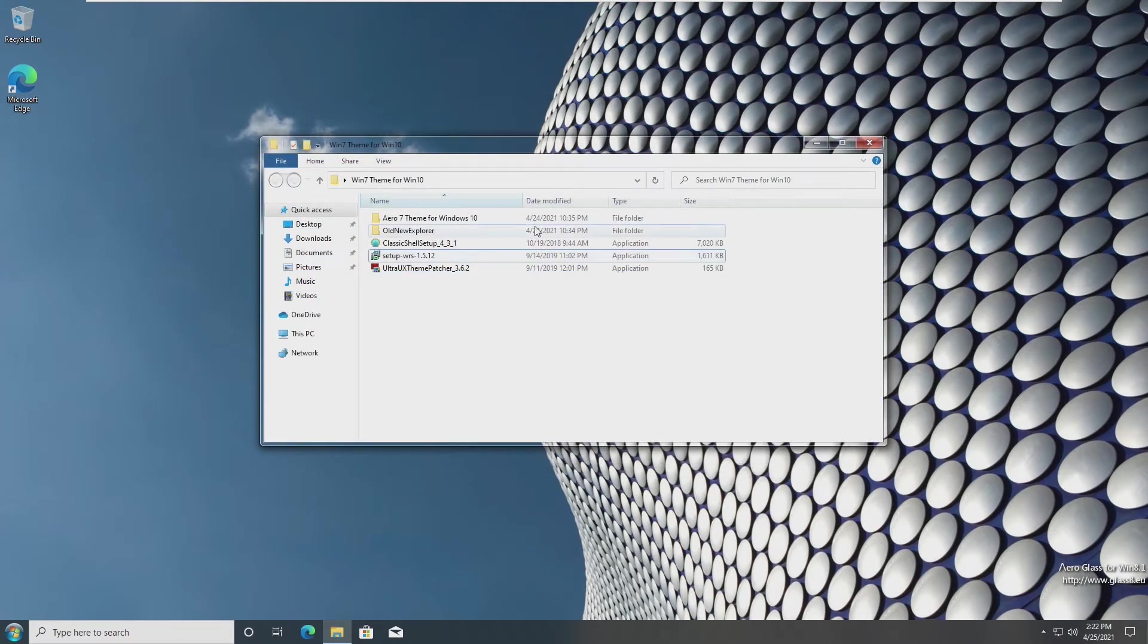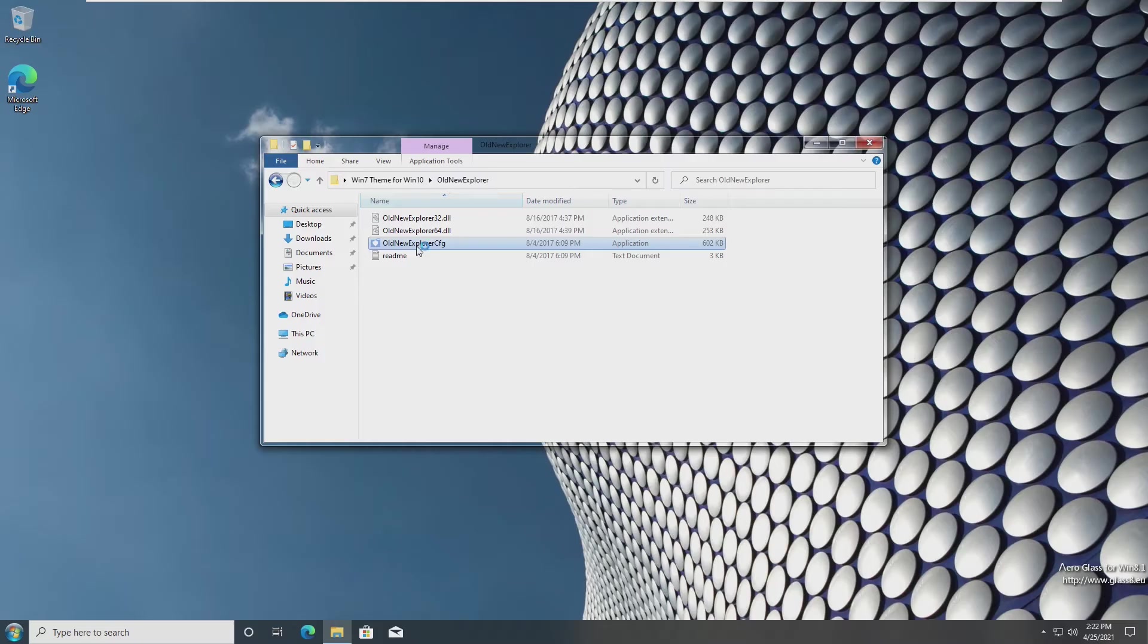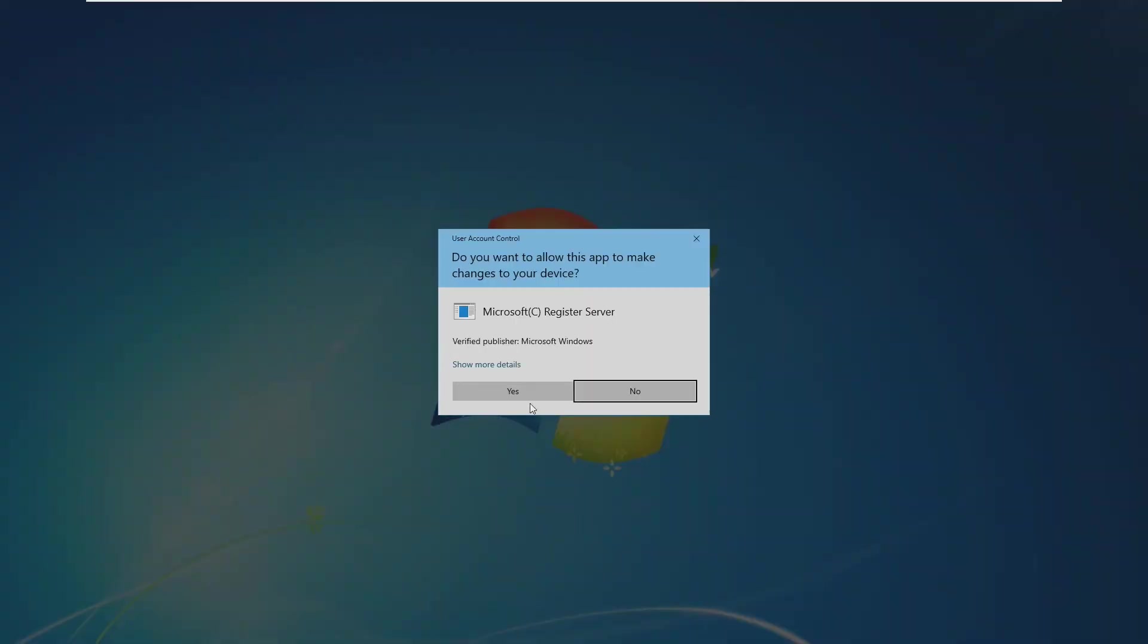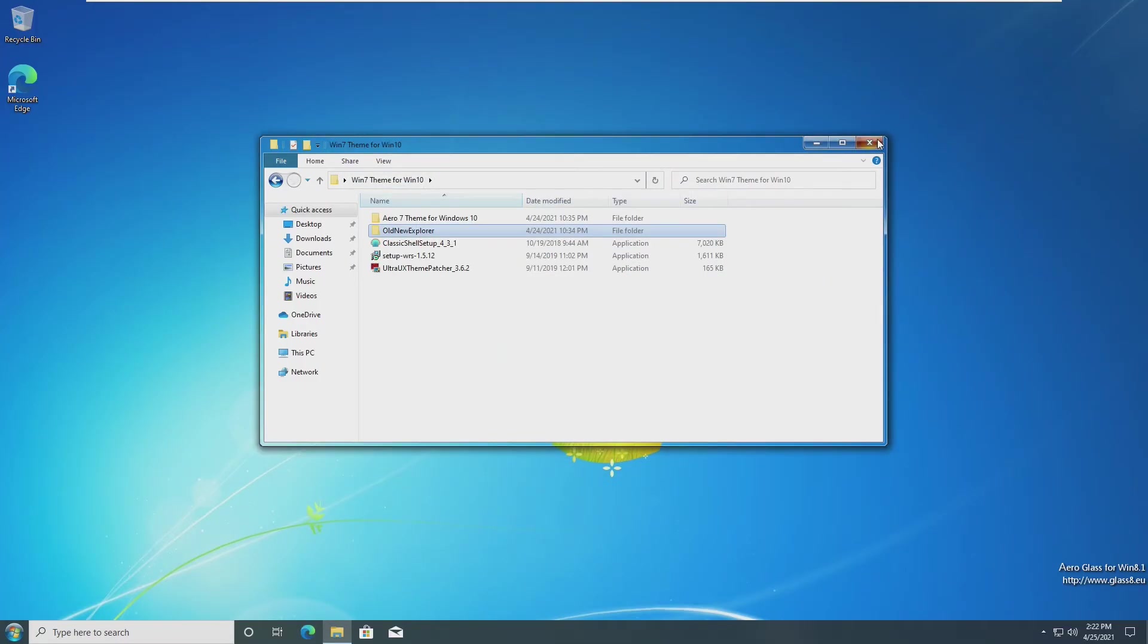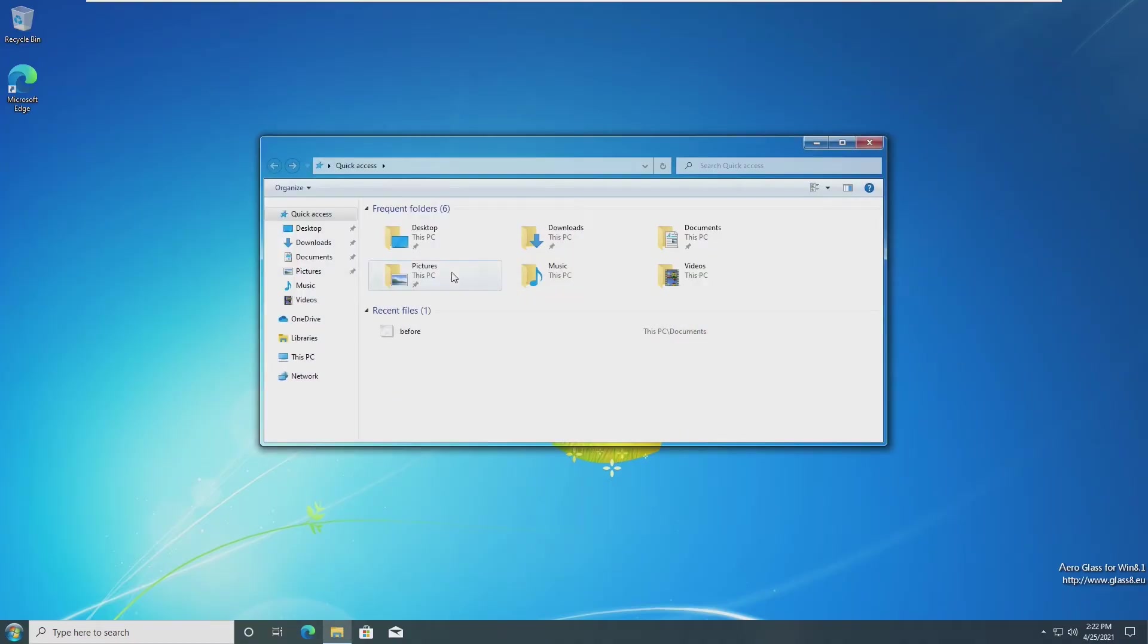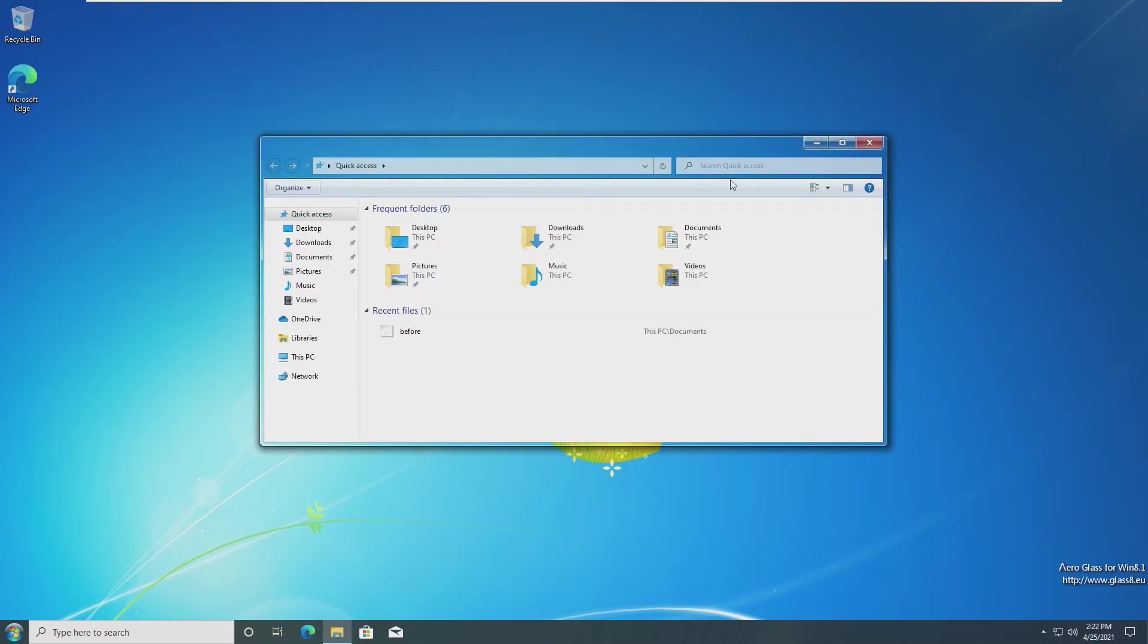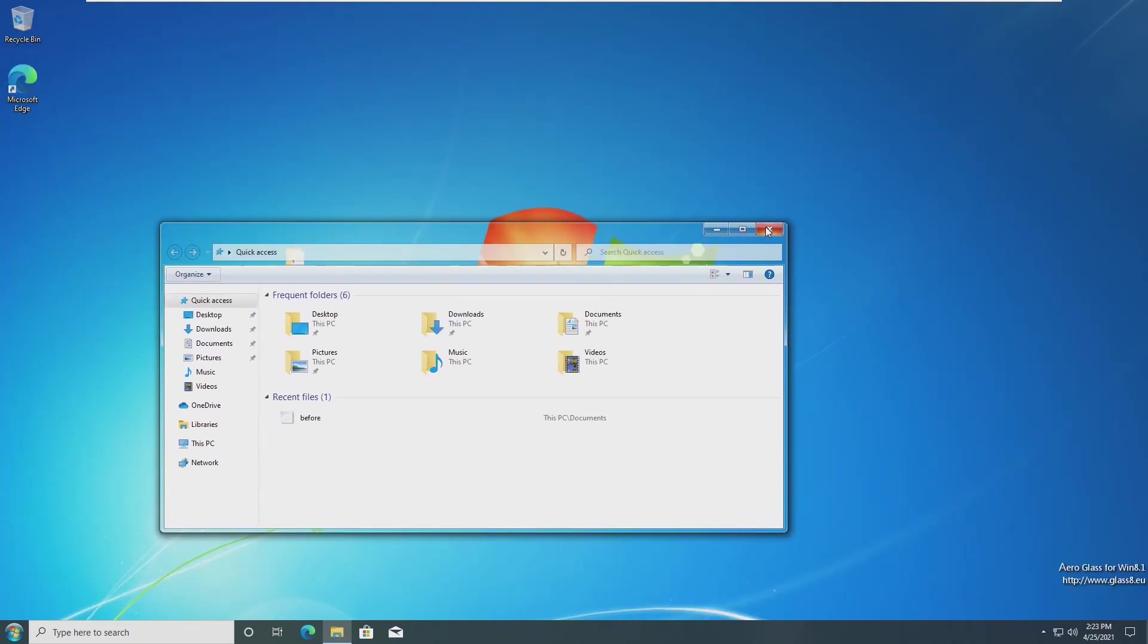The next thing that we need to install is Old New Explorer. This tweaks our Windows Explorer to have Windows 7 features that aren't in Windows 10. We're just going to install the CFG file and check these three icons. Once all three are checked, we can install this onto our system. Now that we've installed Old New Explorer, we can relaunch explorer and see if we see any changes. Immediately, there's this new organized folder up here that was previously not there before. Now we're really looking like Windows 7.